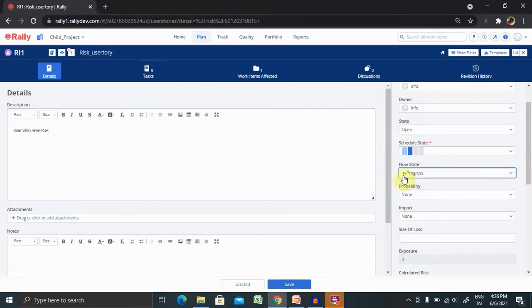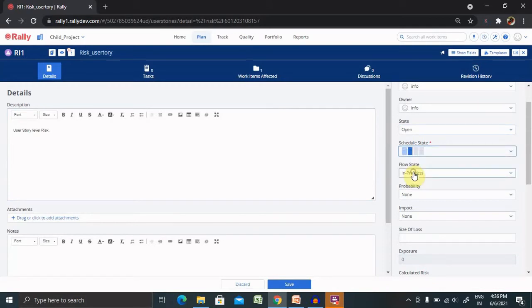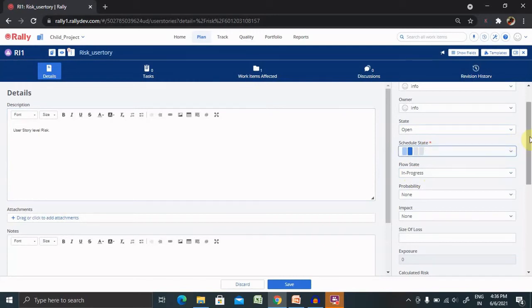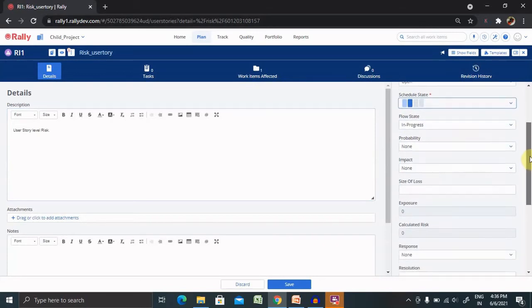Now you can see when we selected flow state, it is moved into schedule state to the in progress state. Whenever we are creating a risk, it is available in defined state. You can change it according to your current state. When any risk in schedule state, that needs to be picked and tracked accordingly for any particular user story.